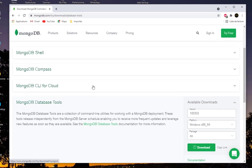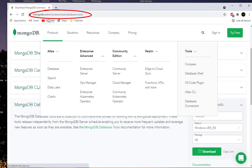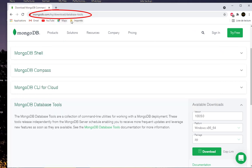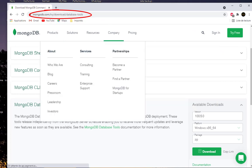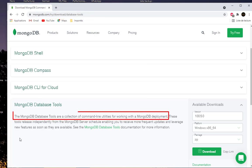As you can see here, there is a brief description of MongoDB database tools. The MongoDB database tools are a collection of command line utilities for working with MongoDB deployment.